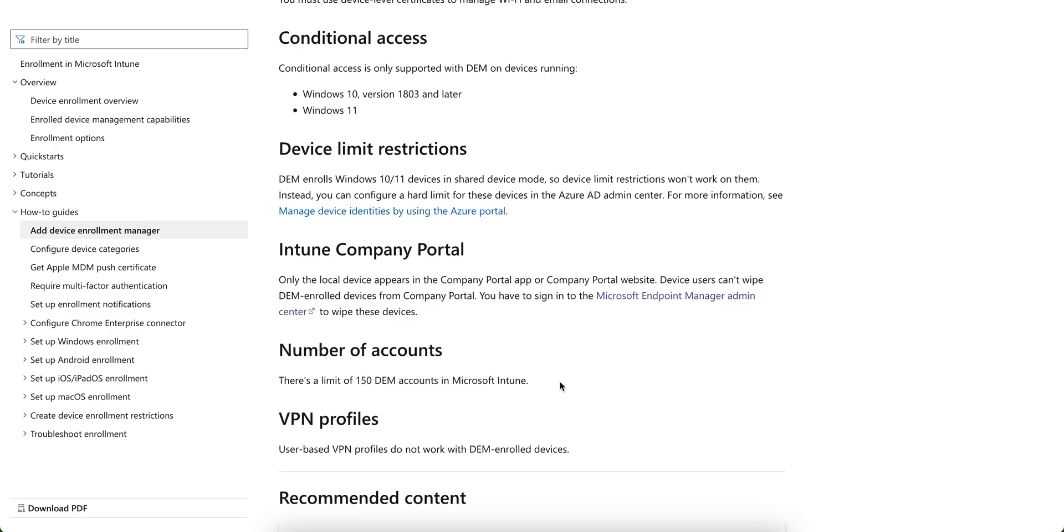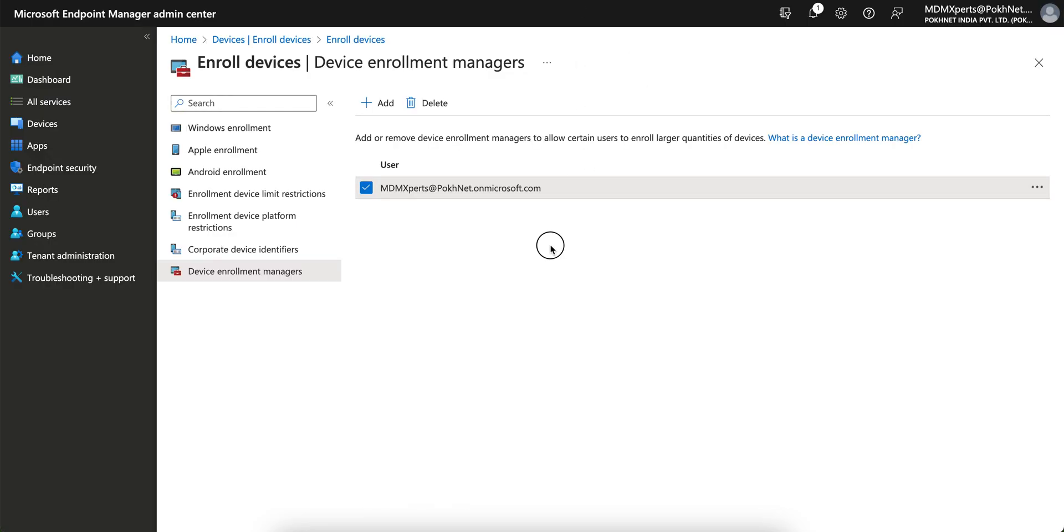And there is a limit of 150 DEM, so you cannot add more than 150 DEM accounts. So you know you can with one account you can enroll up to 1000 devices and you can add 150 DEM accounts here. And you should know the limitation about this as well.